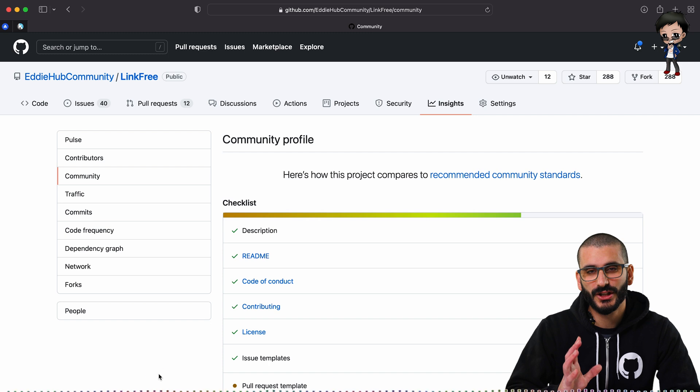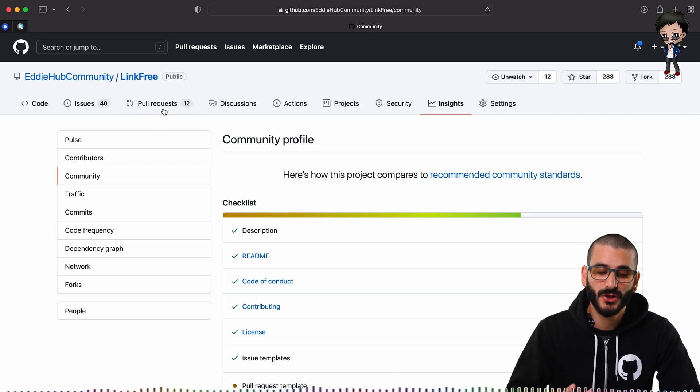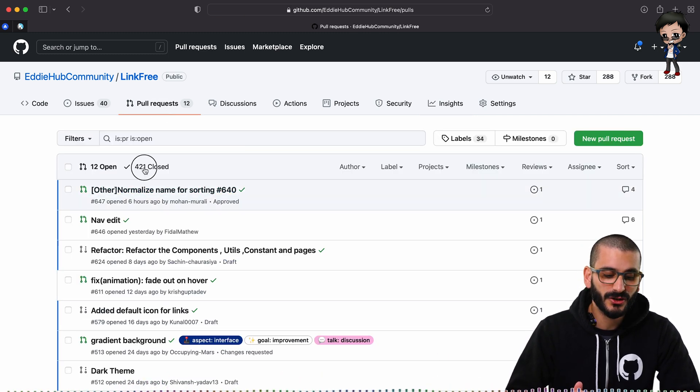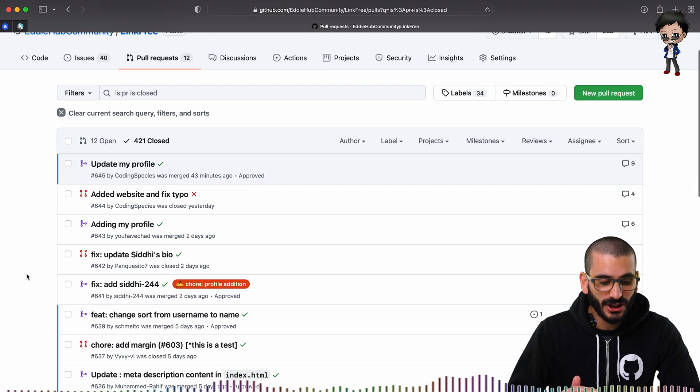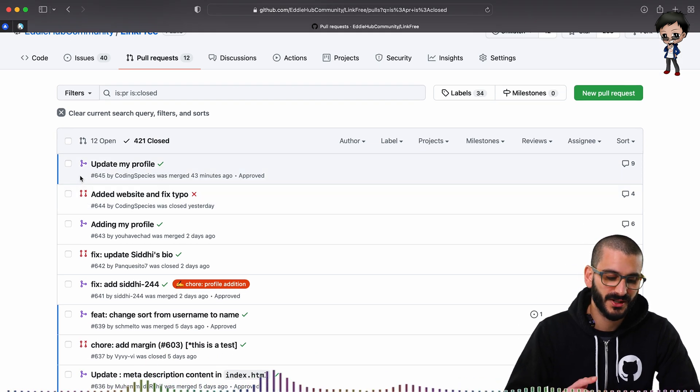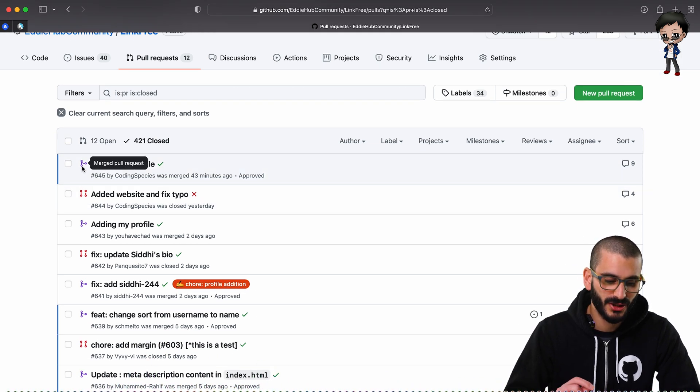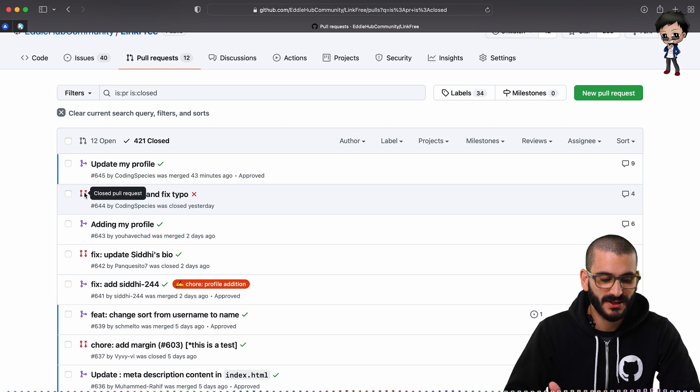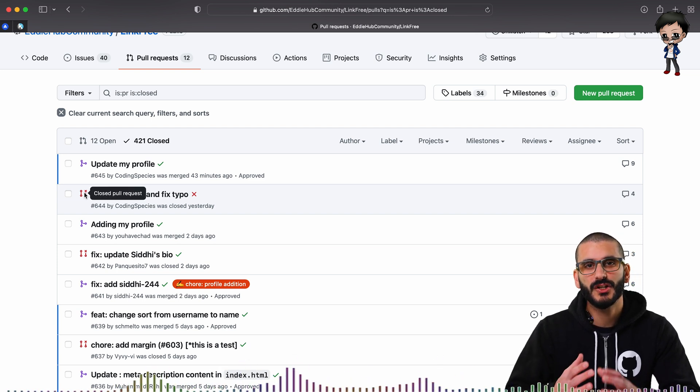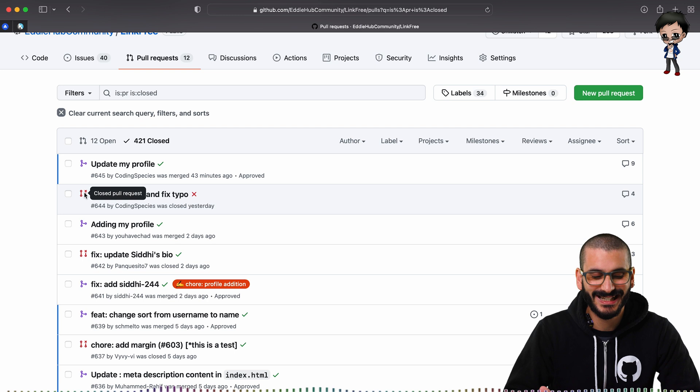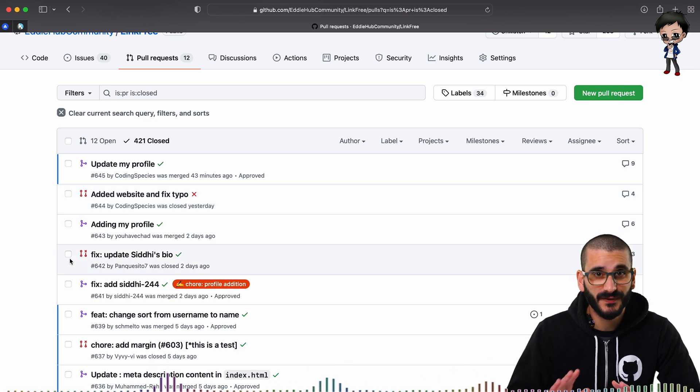And if you want to check if a project is inclusive, another tip you can do is go to the pull request tab and then go to the close pull request and look at the red ones, not the purple ones that have been merged. You want to go to the red ones that haven't been merged and see if they've been closed by the author or closed by the maintainer. And if they've been closed by the author, that's fine.